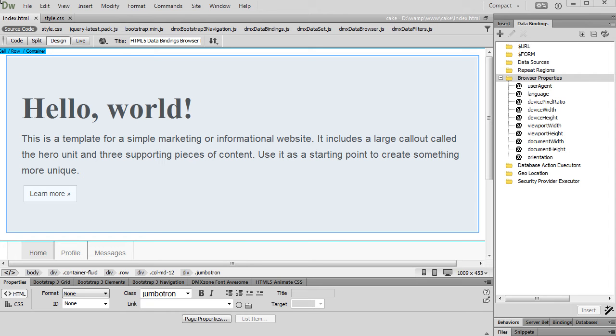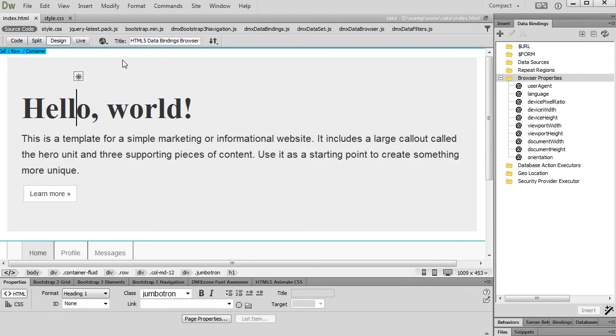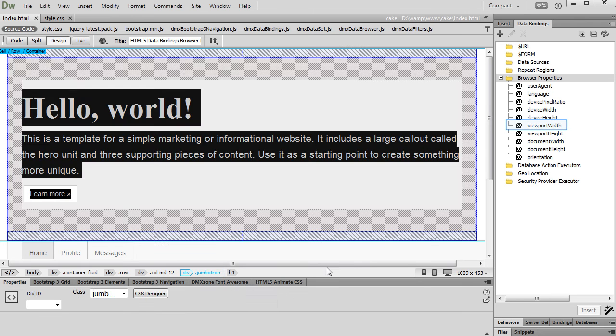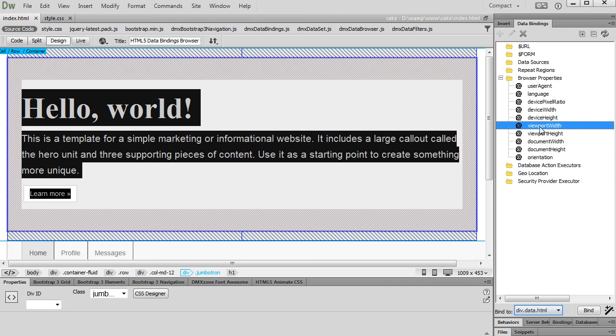We would like to hide this container on smaller viewport sizes. We select the container in the Properties Inspector floating panel, click the viewport width binding under browser properties, open the bind to menu and select data hide, then click the bind button.